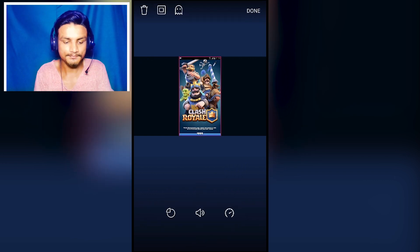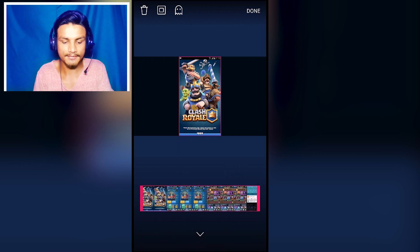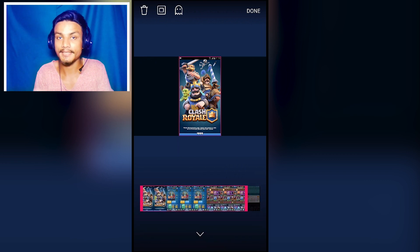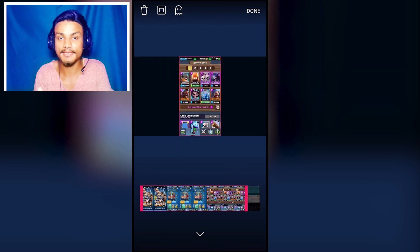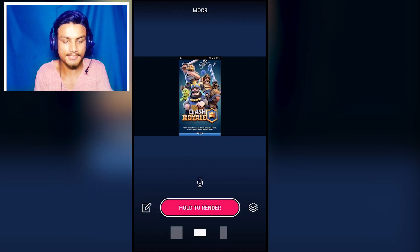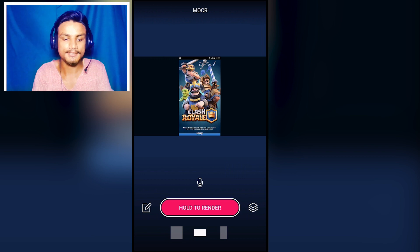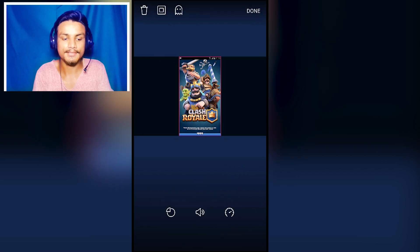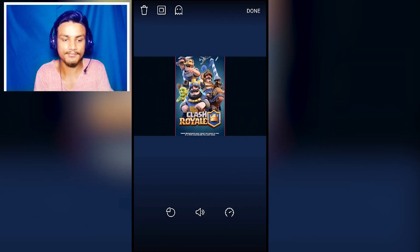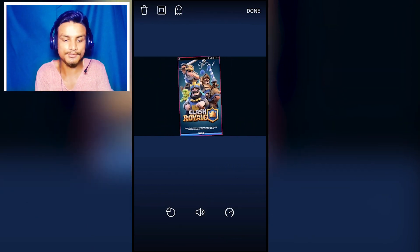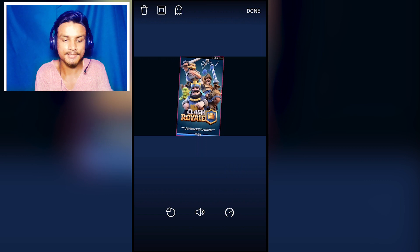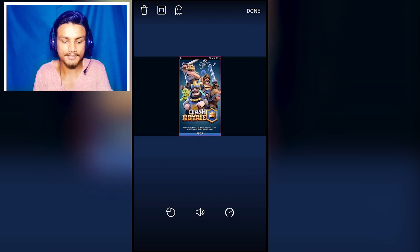Now we can trim it if we want — we can simply trim it. It has everything you need. After that I'm gonna hit done. You can zoom in by tapping it, and if you don't want to zoom just leave it as is.